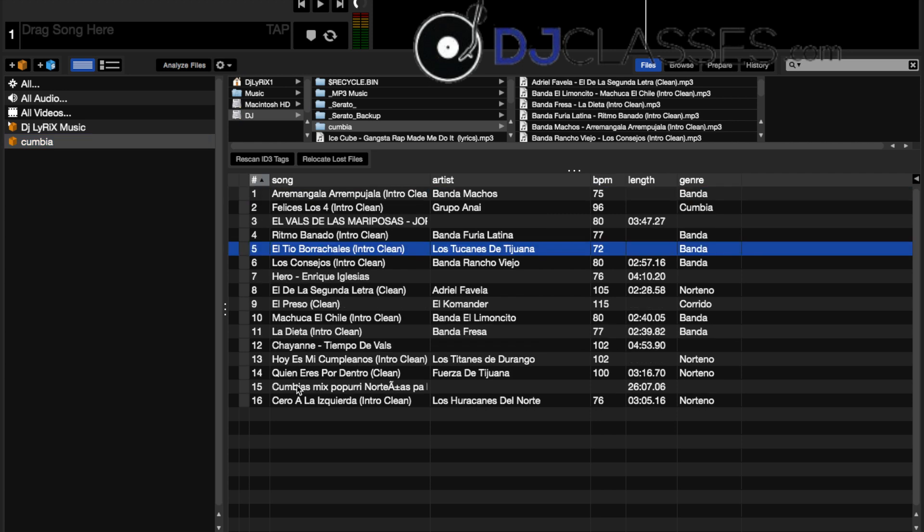Okay, now here we have 16 songs. I'll also show you how to analyze everything in a quick second.